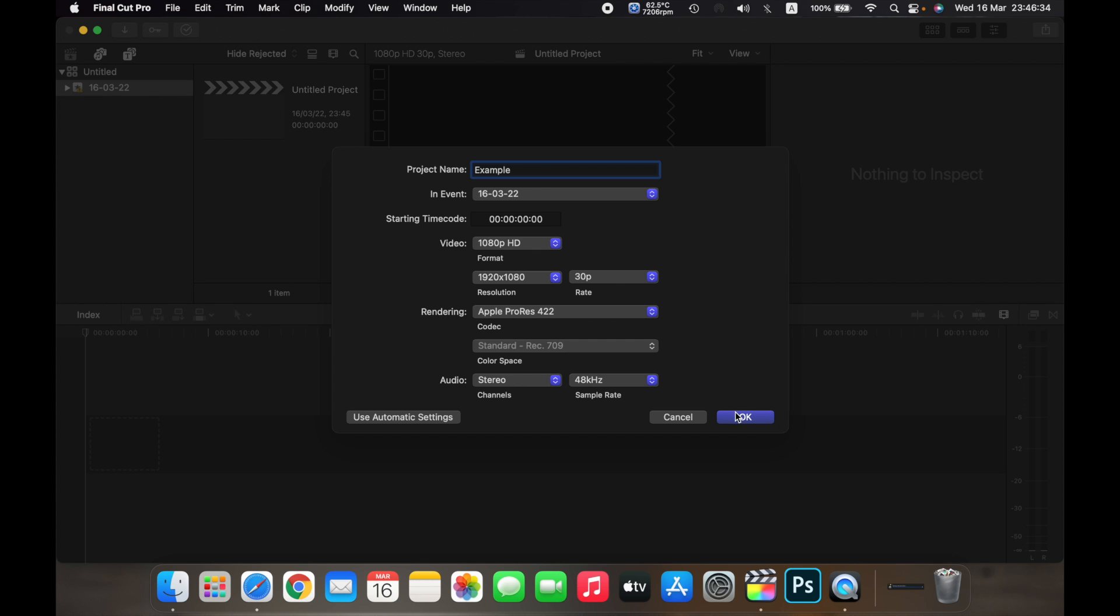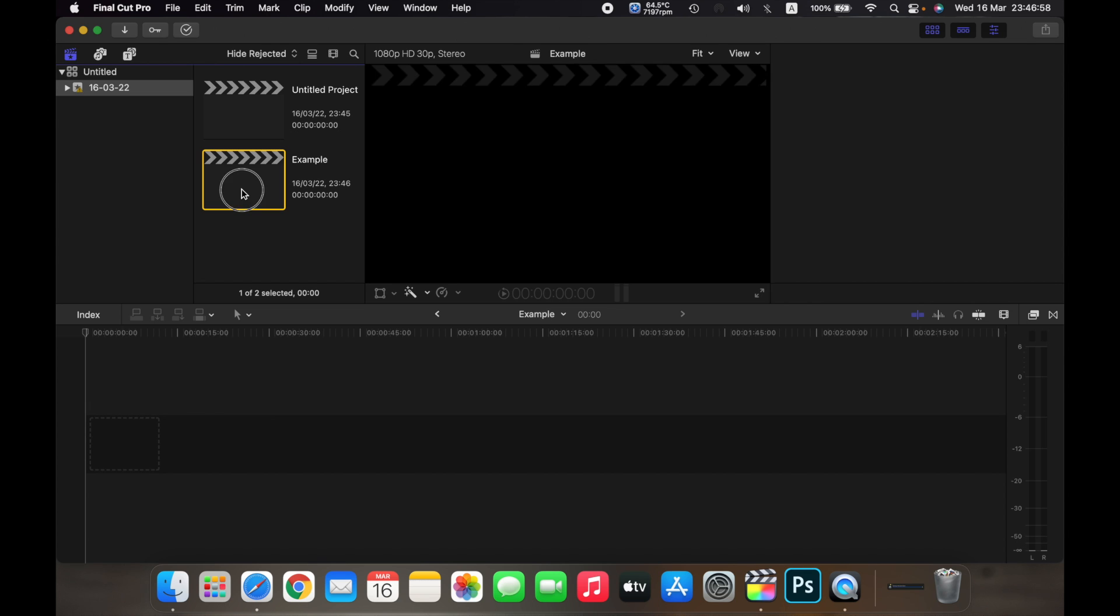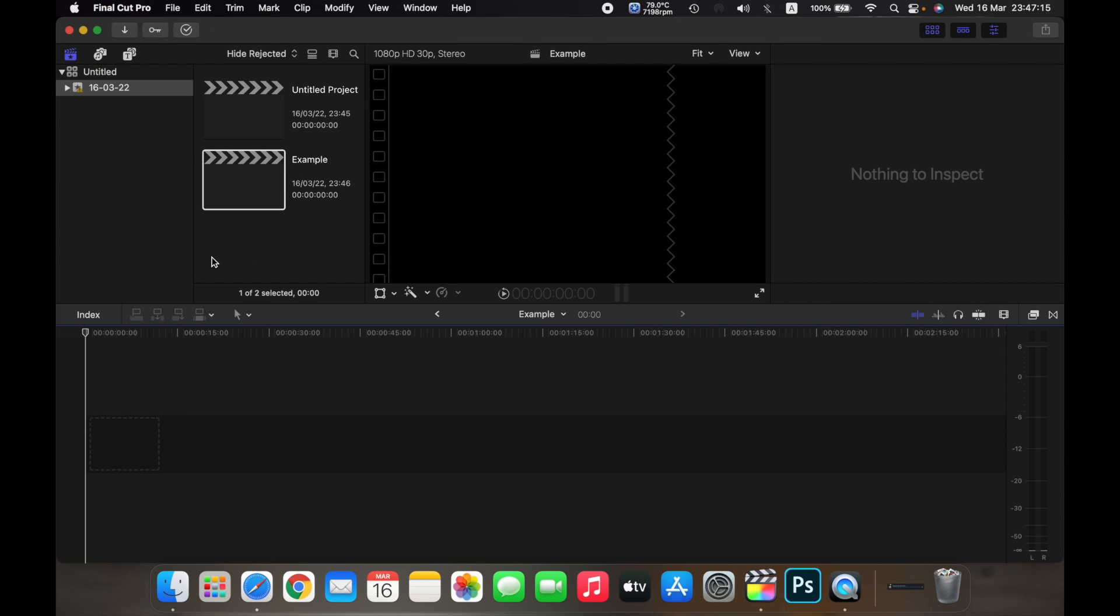As you can see, a new project has been created over here named Example. So that is how you create a new project on Final Cut Pro. Thank you.